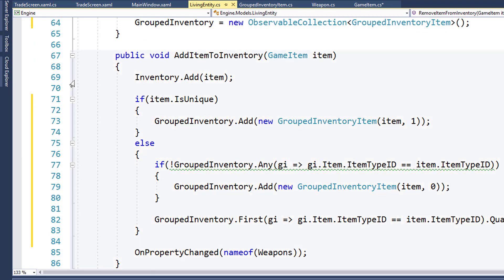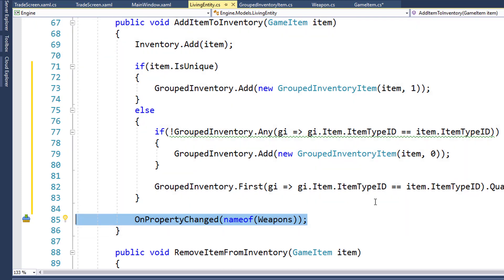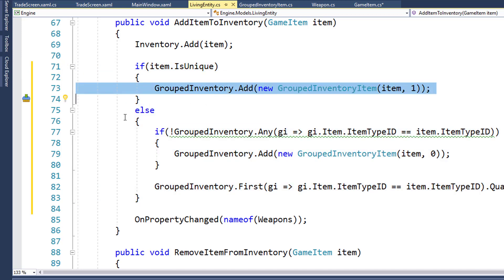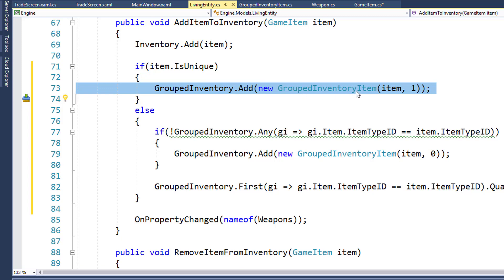Now we need to make changes to AddItemToInventory on line 67 and RemoveItemFromInventory on line 88. Before, AddItemToInventory just added the item to the inventory property on line 69 and raised a property change notification on line 85. The new lines from 71 to 83 check if the item being added is unique. If it is, we run line 73 to add a new GroupedInventoryItem with the passed-in item and a quantity of one. So if the player gets a new sword, it's unique and we create a new GroupedInventoryItem with that sword and quantity one.